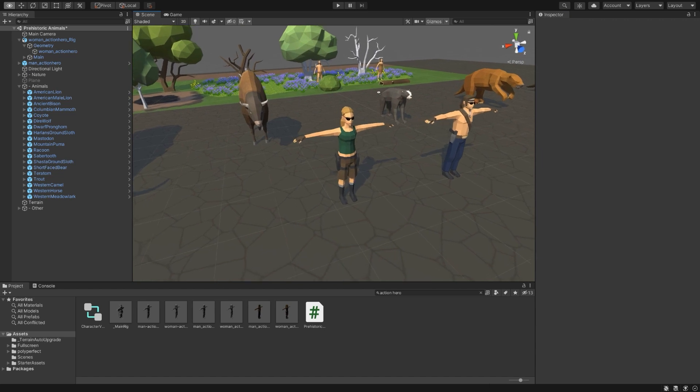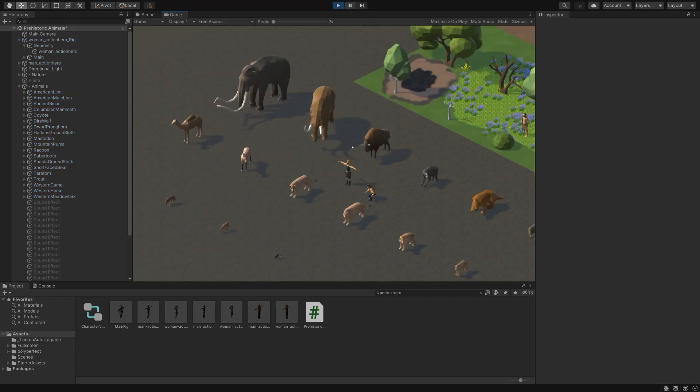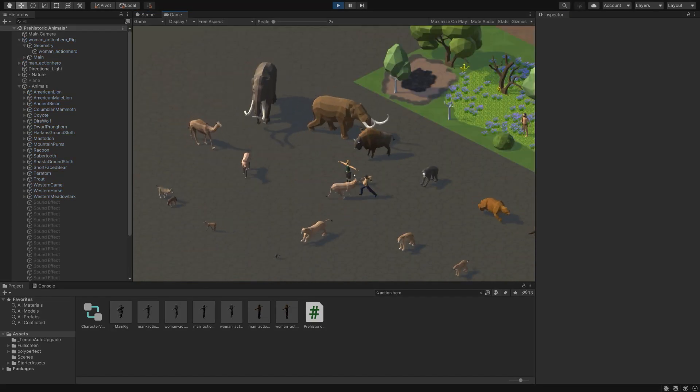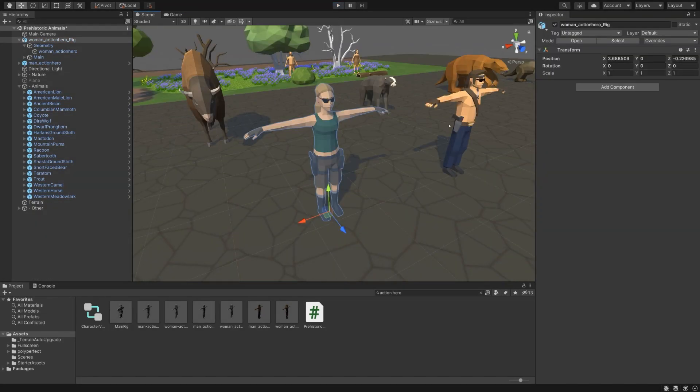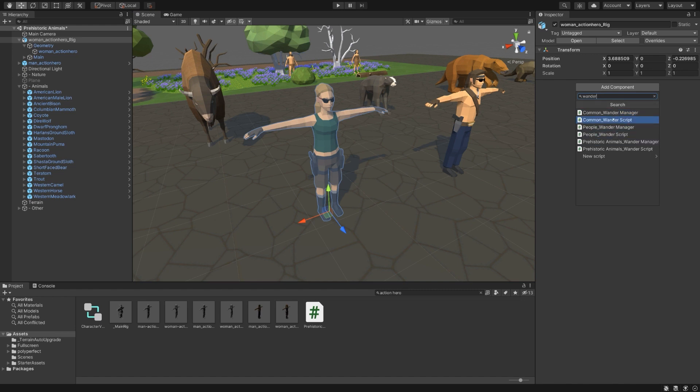It doesn't look like there's a texture, so I will attach that real quickly. Okay, so now we have our character, but if you hit play, she doesn't do anything. So let's go ahead and attach that Wander script. The common Wander script is all you need. There are some variations, but the common Wander script works fine.